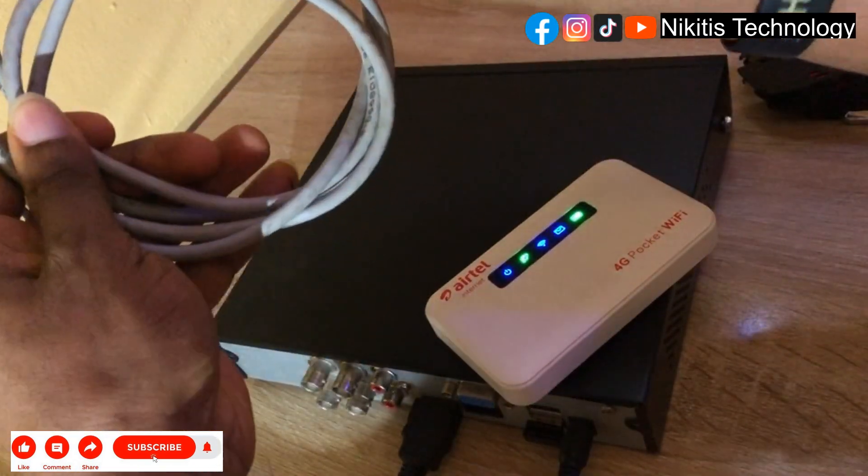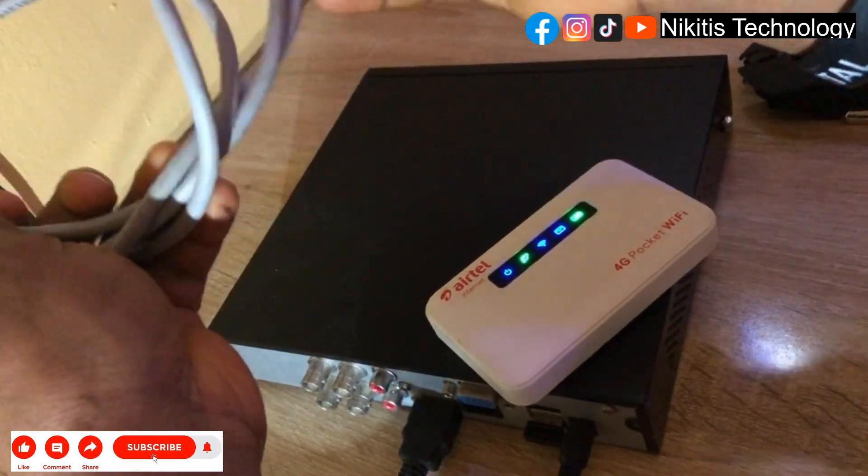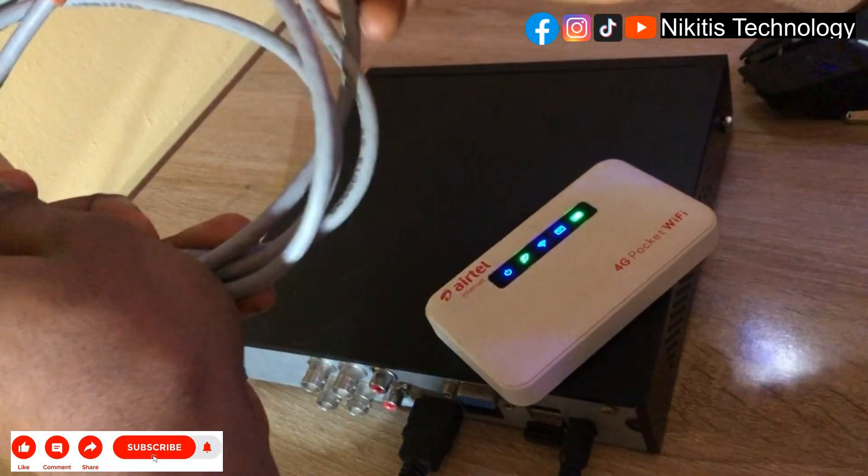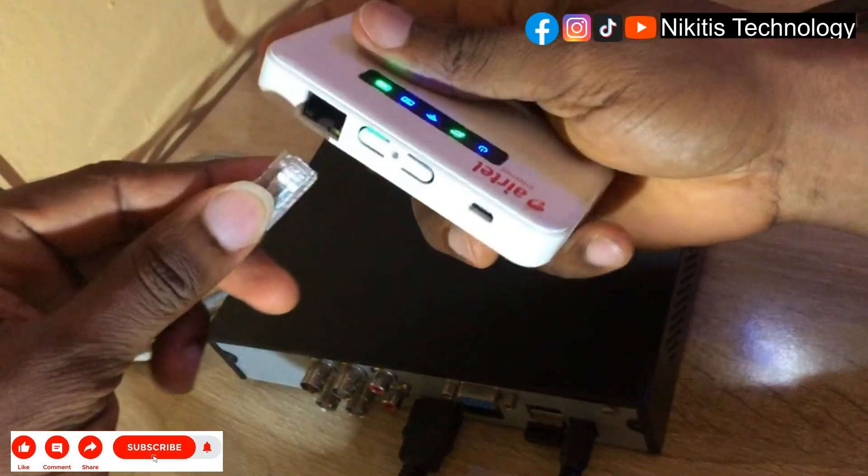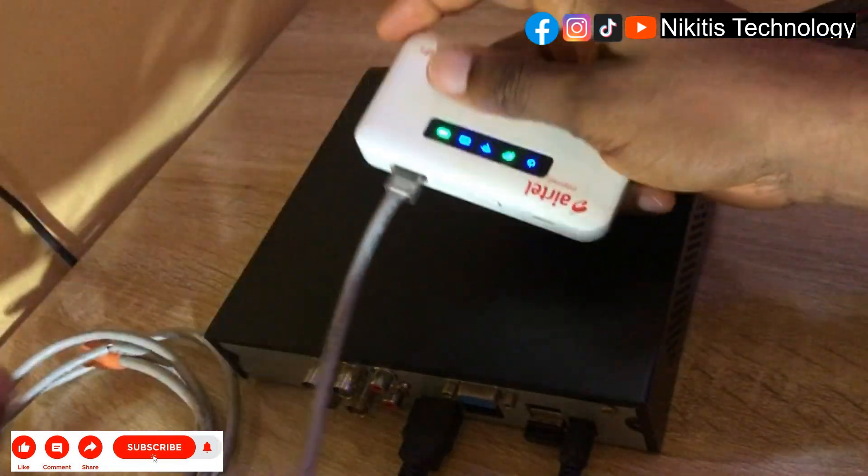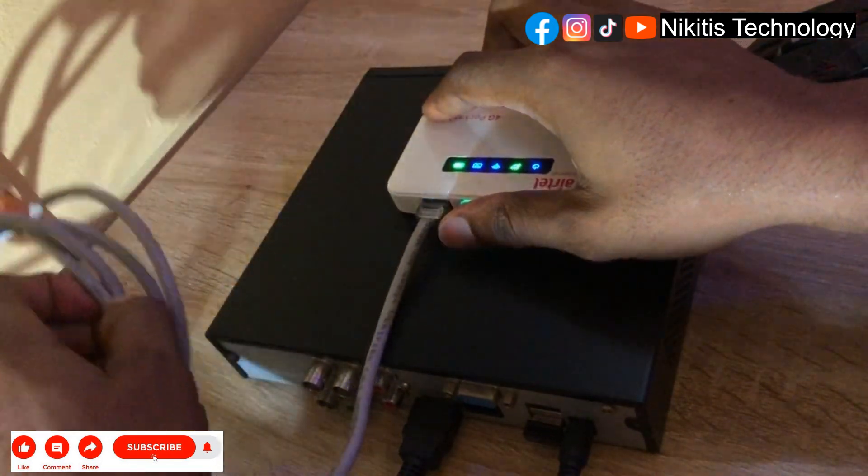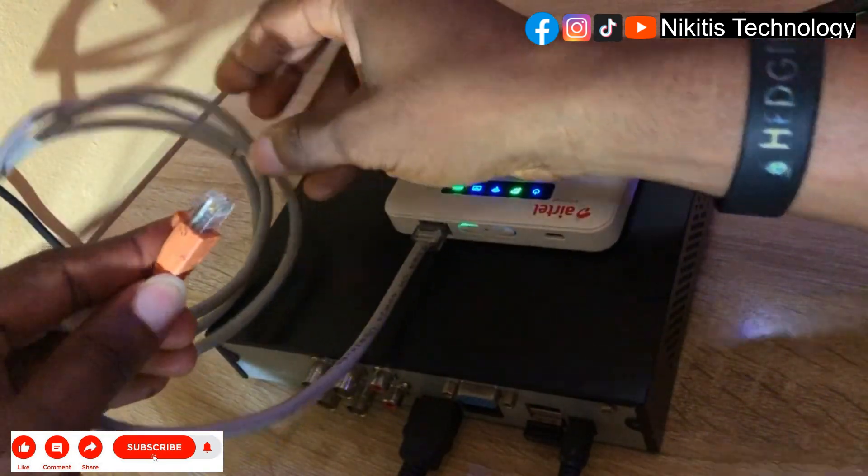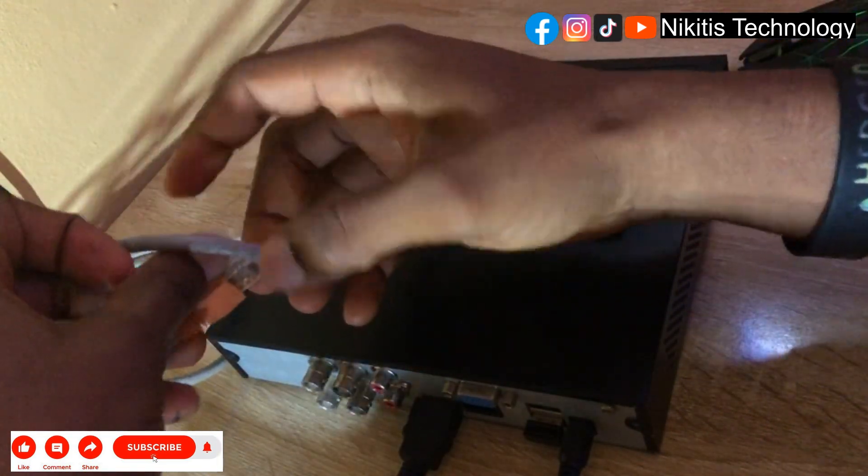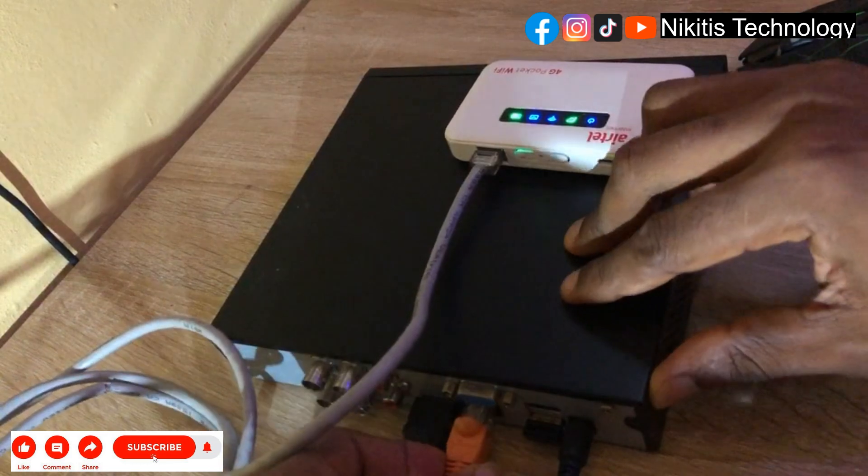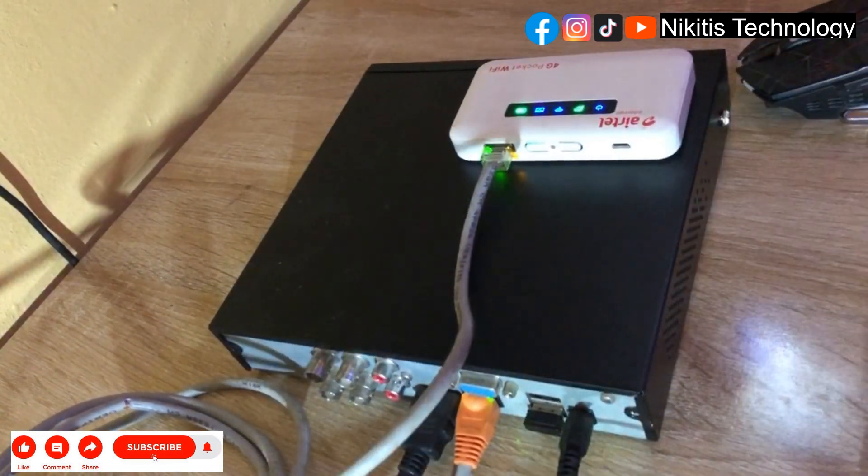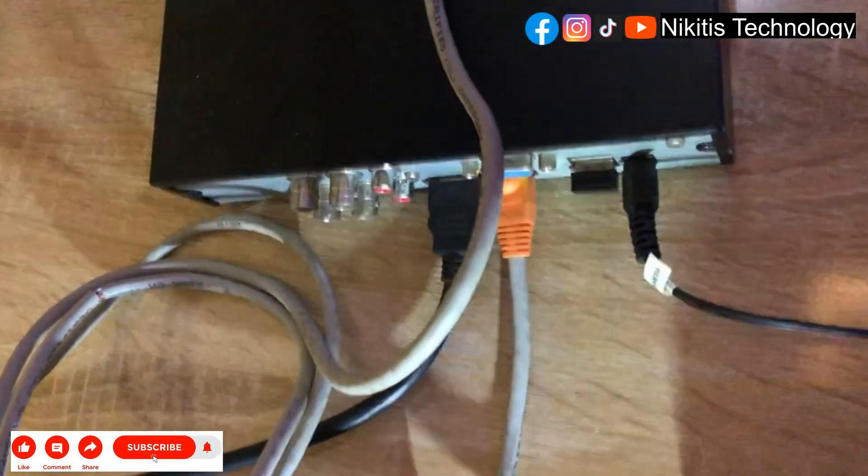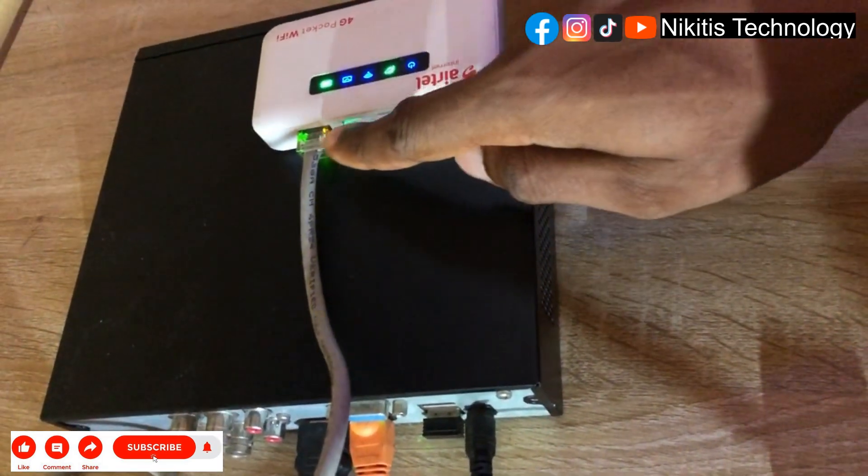So I'm going to connect the router to the DVR. You'll have that light down there and also have this light blinking.